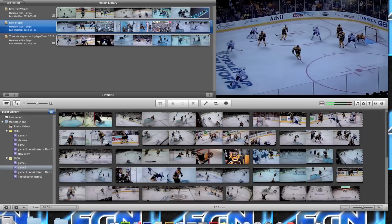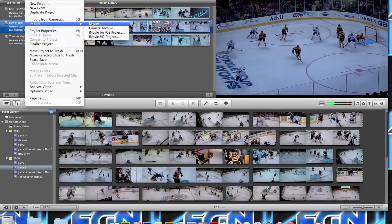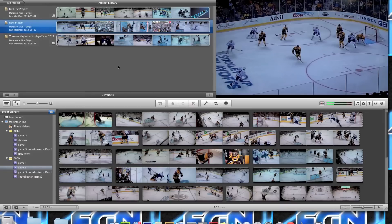For importing, it's right here. New project is like creating a new document in Microsoft Word — this is where you open up your project and start it. New event is basically where you're going to import your different folders, files, and movies. And of course, import from camera — if you have a camera or camcorder plugged in, you can import it directly. iMovie will pick it up. Once you click and choose a file to import, a pop-up appears that lets you choose which event to place it in.